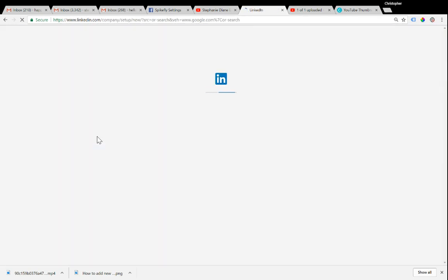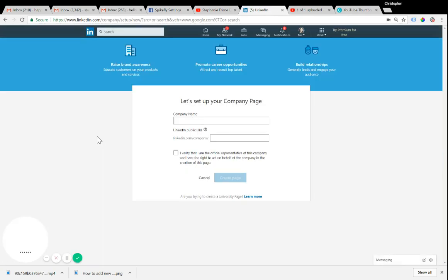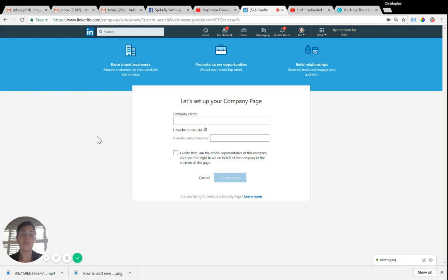LinkedIn requires that you have an email address that's at the main name of your company. That's basically how they verify that you have the ability, the right to create this company page.